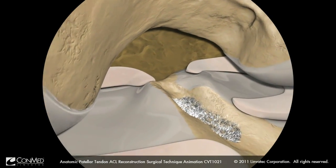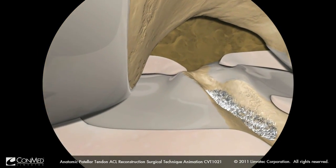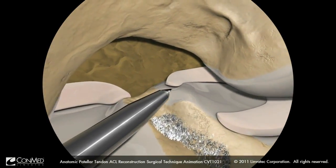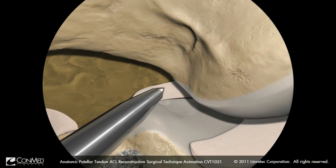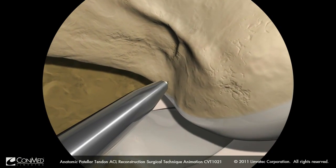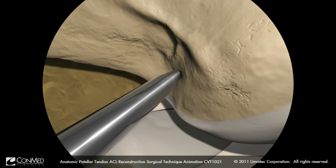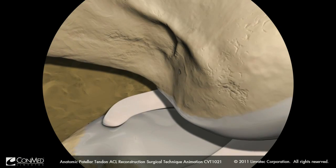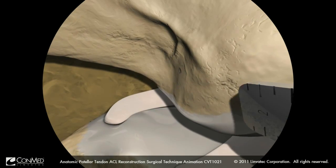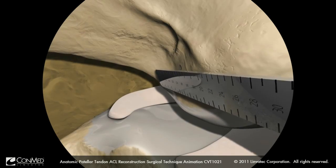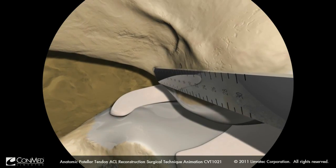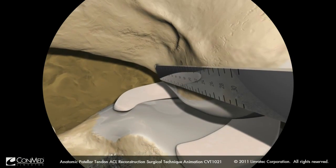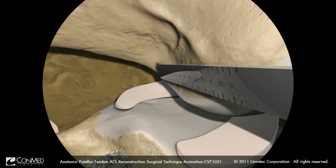Switch the arthroscope to the anteromedial portal. Mark the center of the femoral ACL footprint using a microfracture awl. Once marked, use the bullseye native footprint ruler to assess the footprint of the native ACL stump.